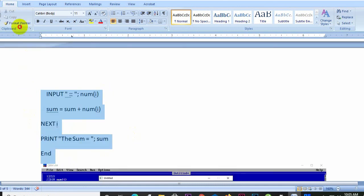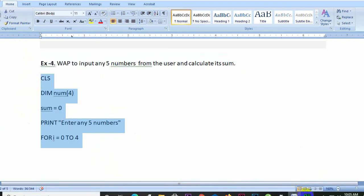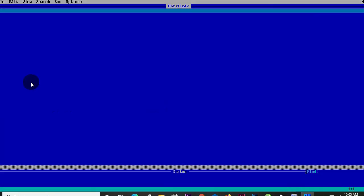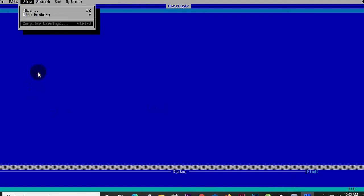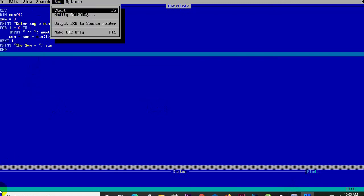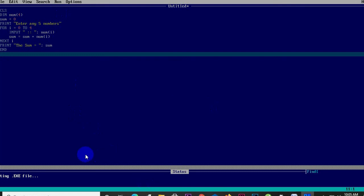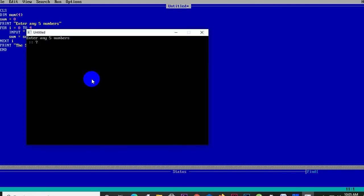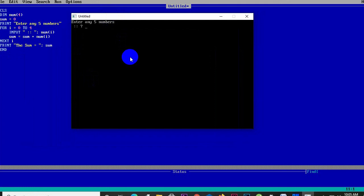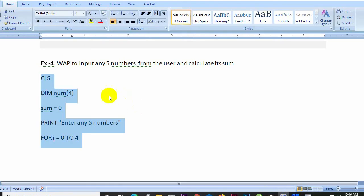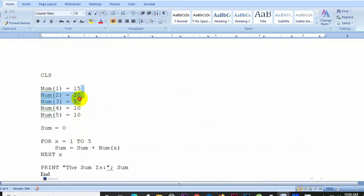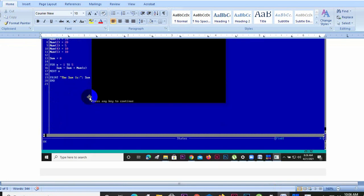We write the program using the INPUT statement. The difference between the LET statement and the INPUT statement is shown in the code. With the INPUT statement, the user provides values at runtime. The program is compiled and run, with the values 15, 20, 5, 10 entered as input.